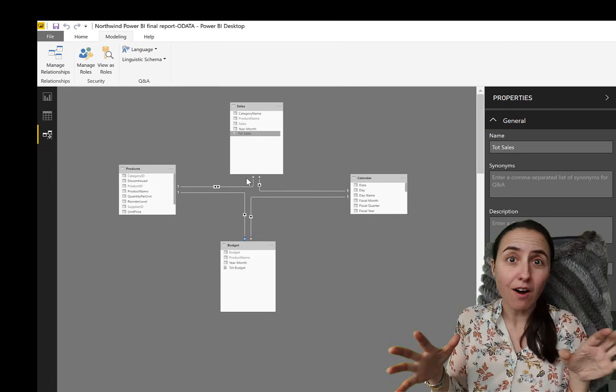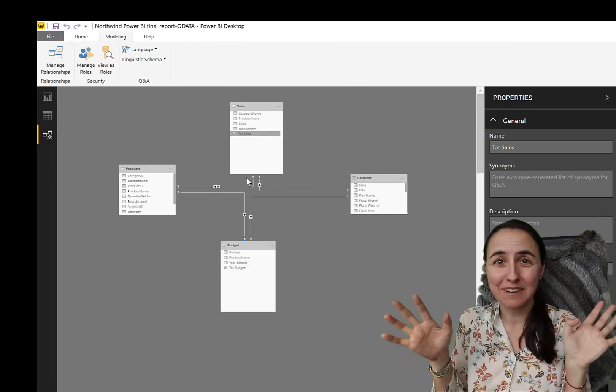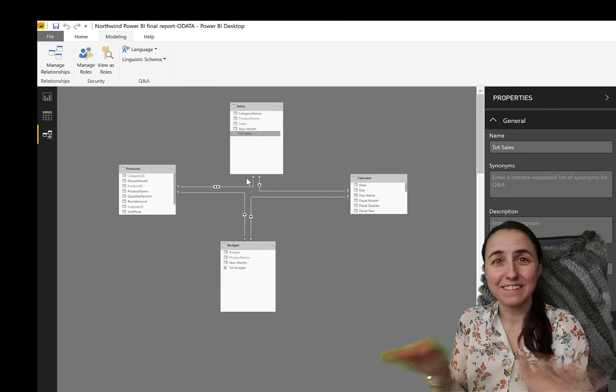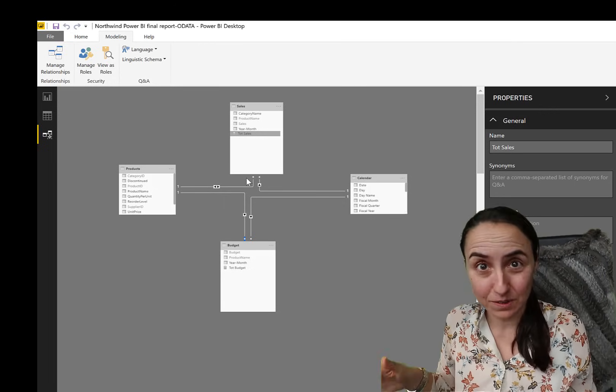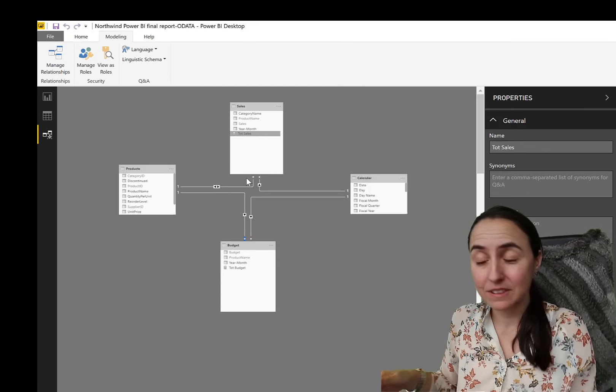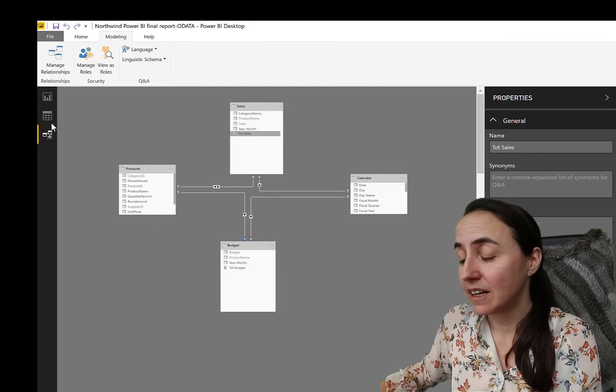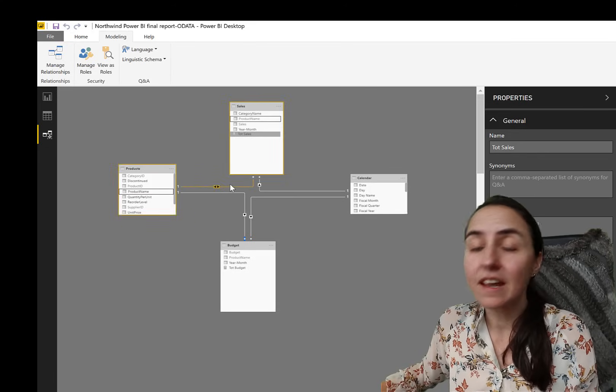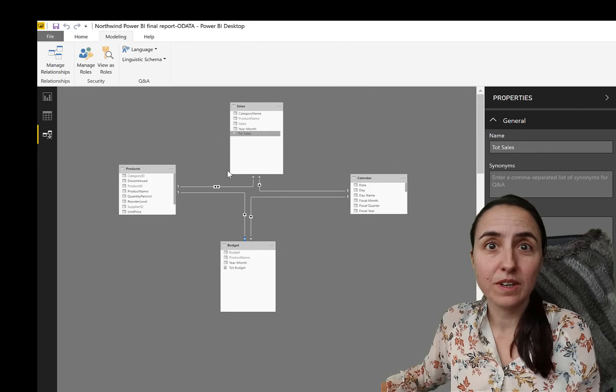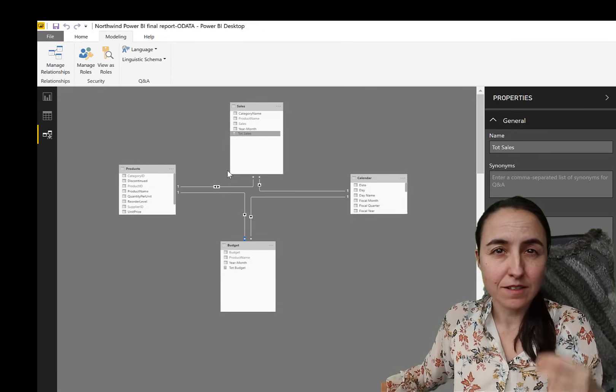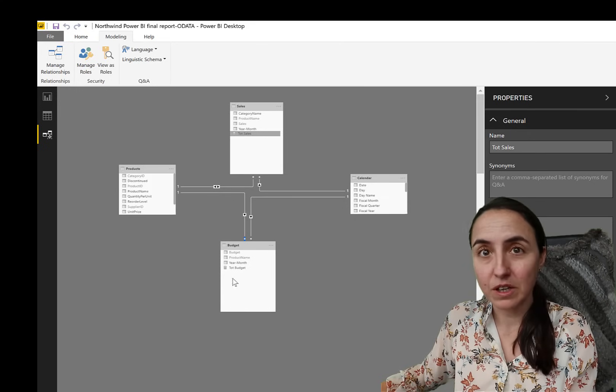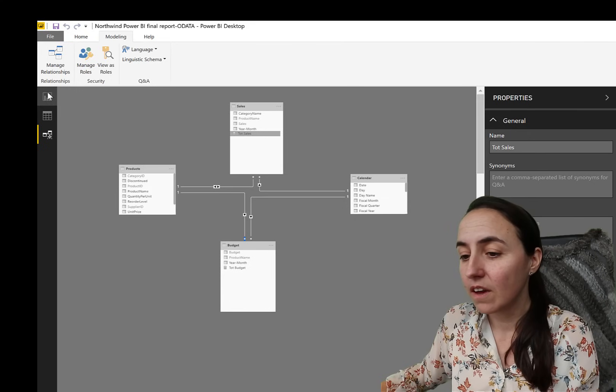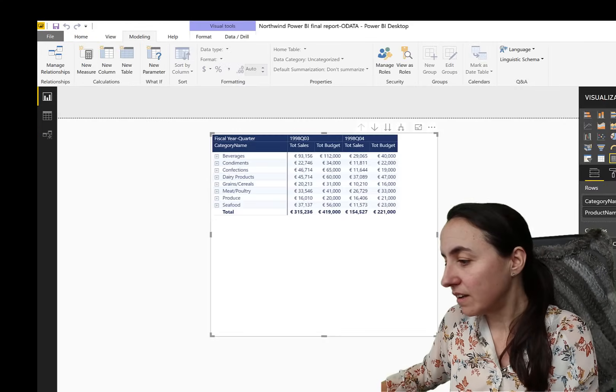So that means that we need to set this relationship bidirectional. And then you probably say, oh, great. I've got it. I leave it bidirectional. Don't. Here's where the trick comes.